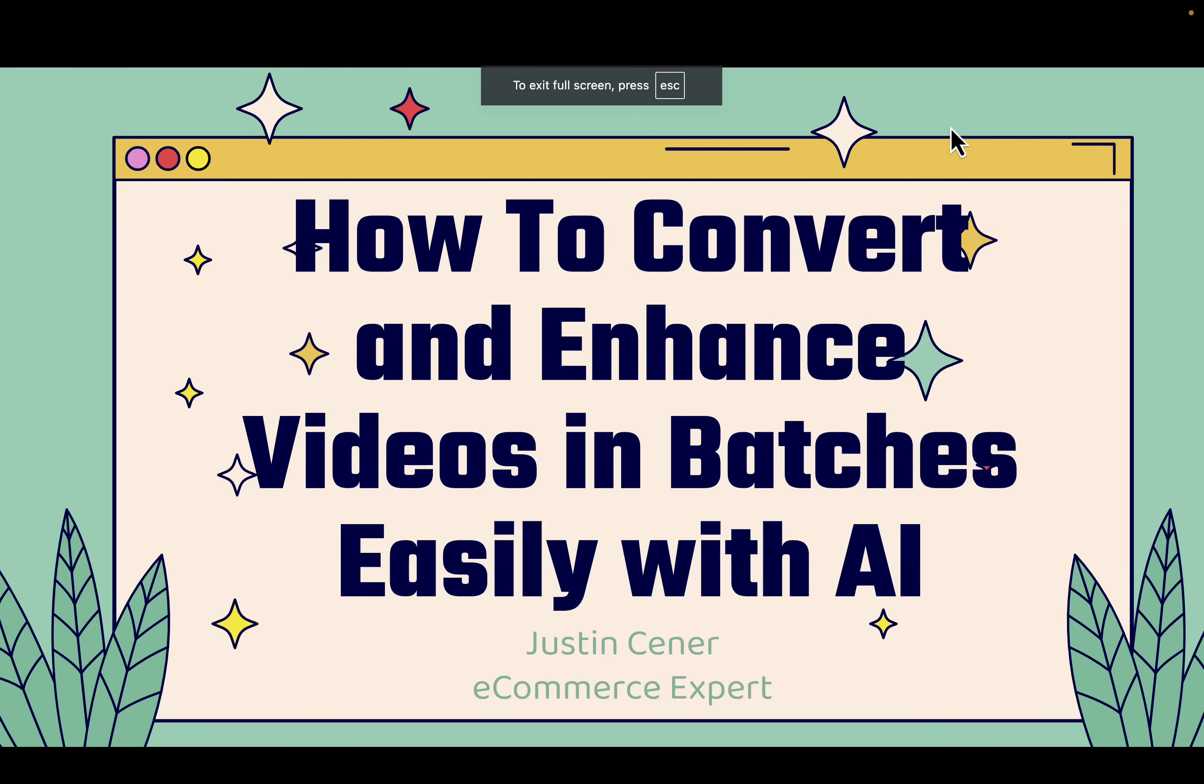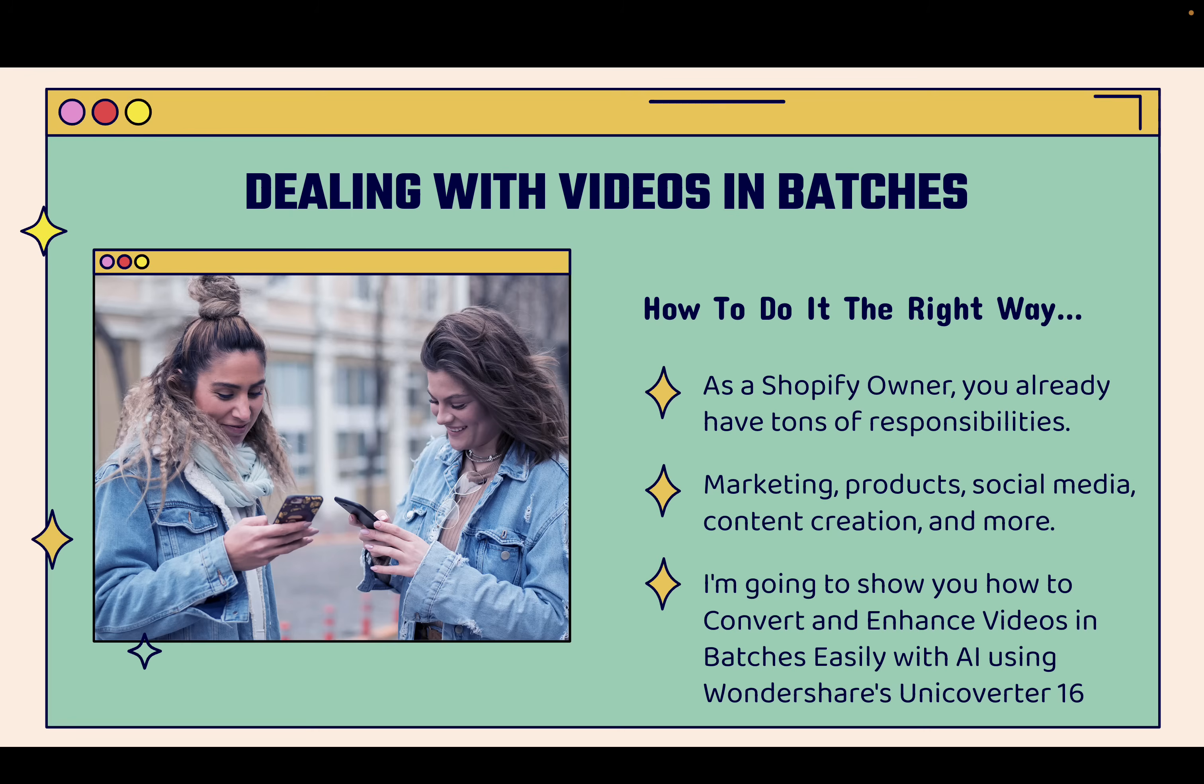Hey everybody! Justin Siener here. In this video, I'm going to show you how to convert and enhance videos in batches super easily with AI using a tool called Wondershare. Very powerful. It's going to allow you to deal with videos in batches.